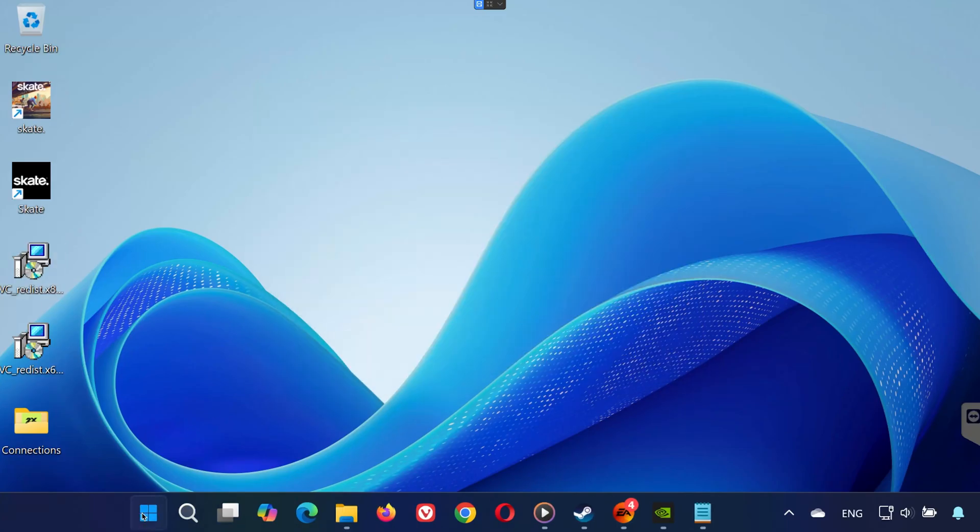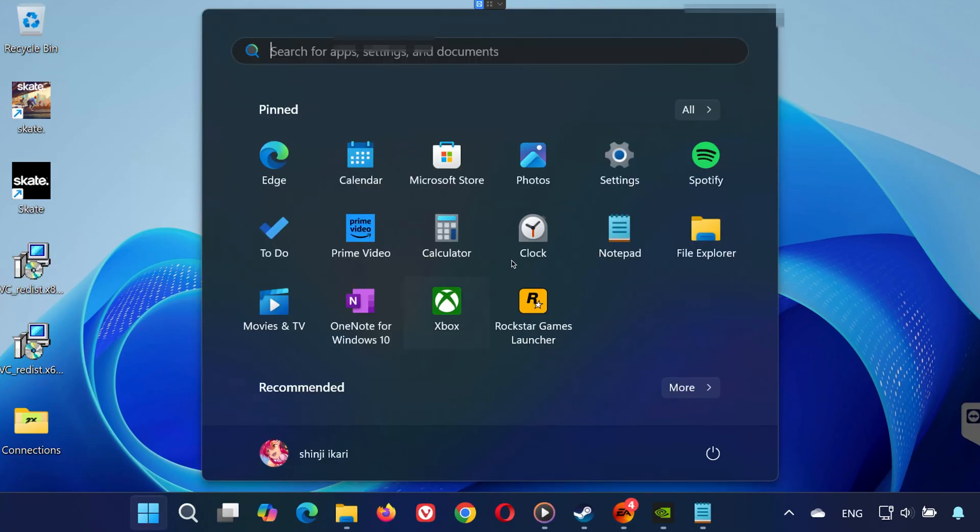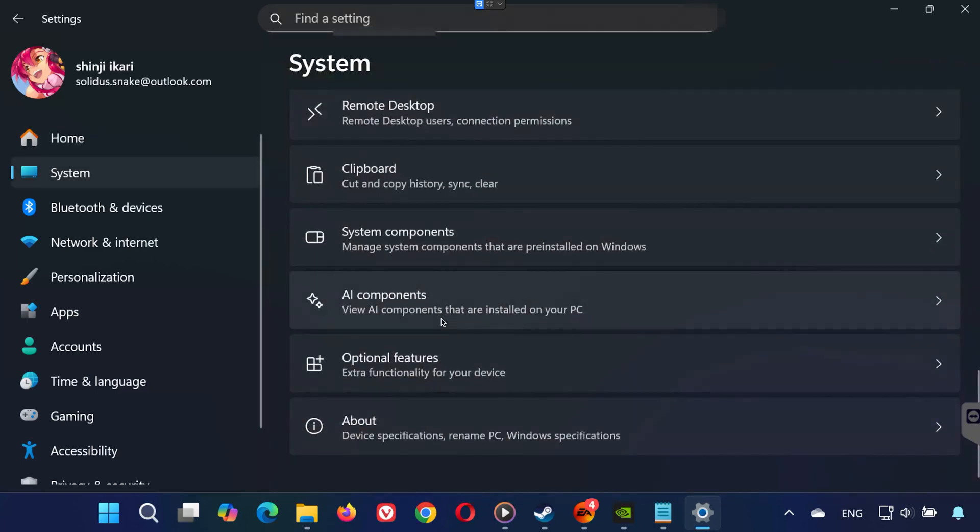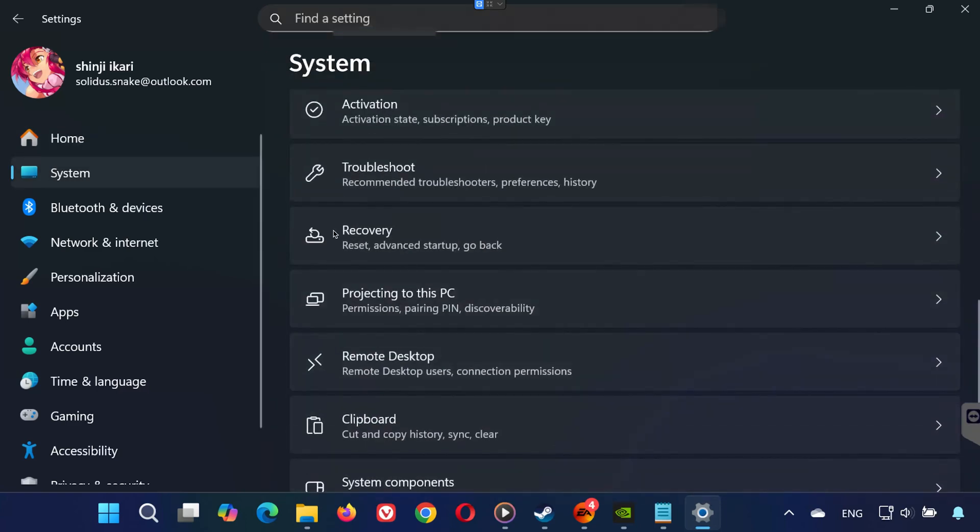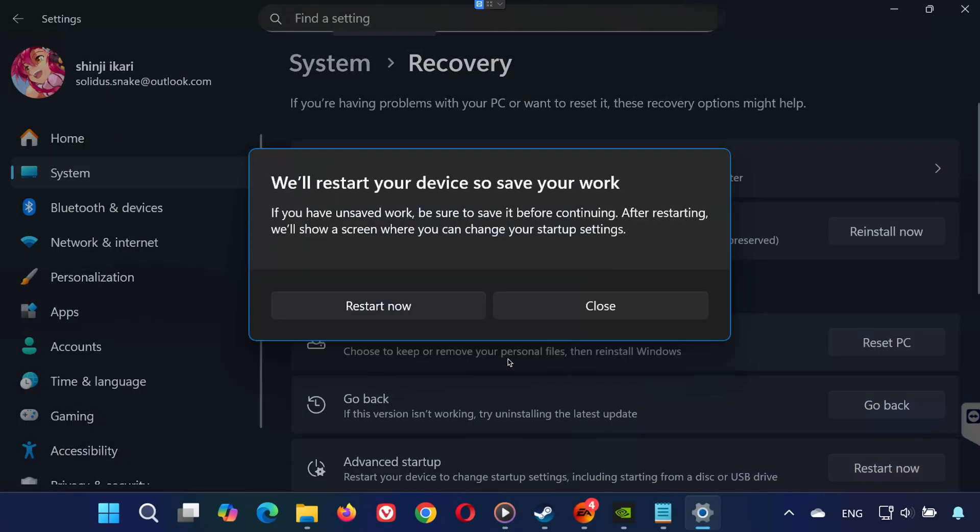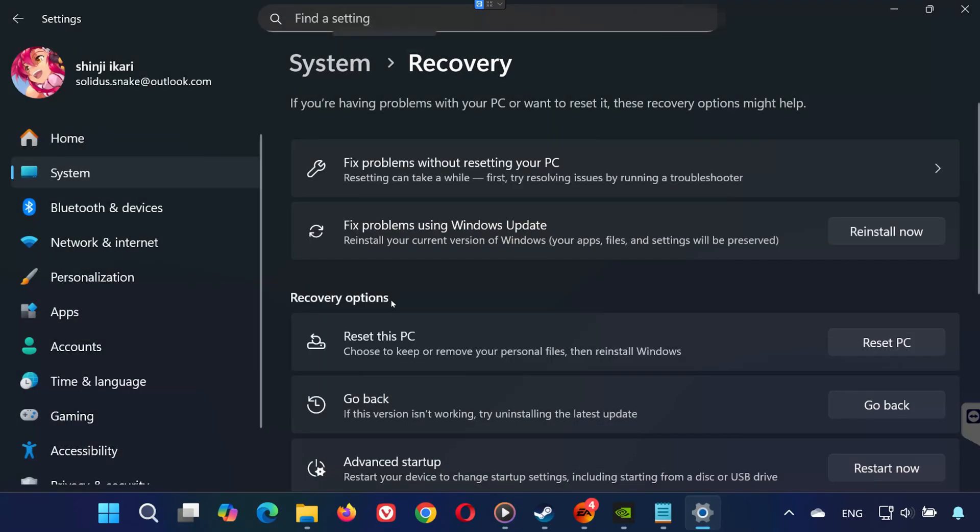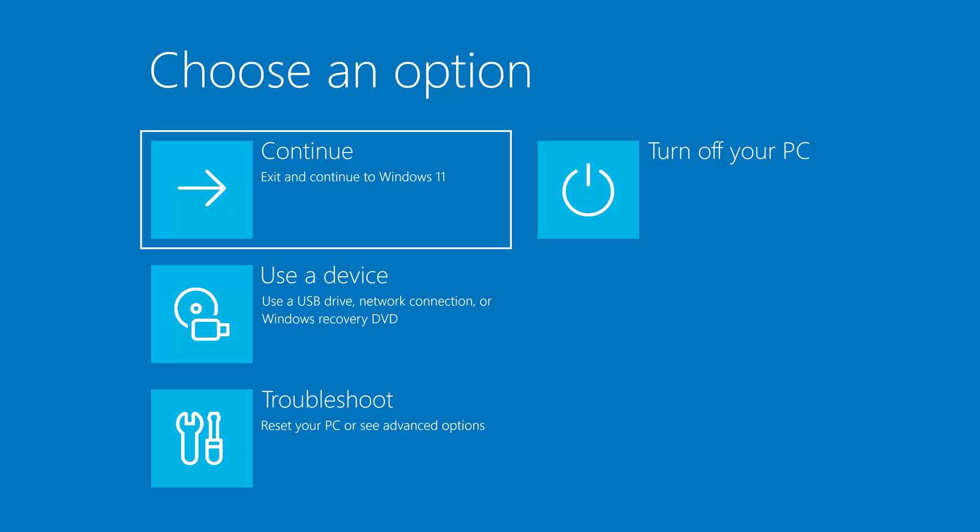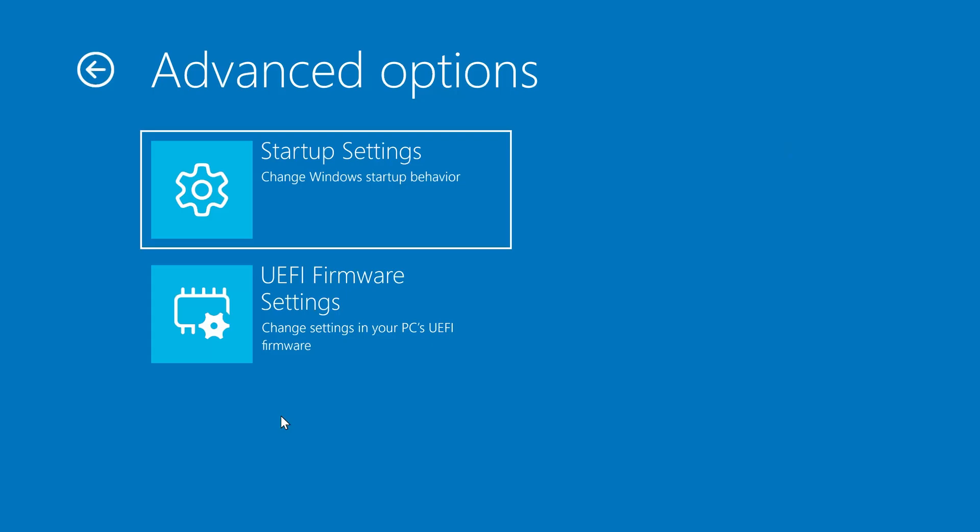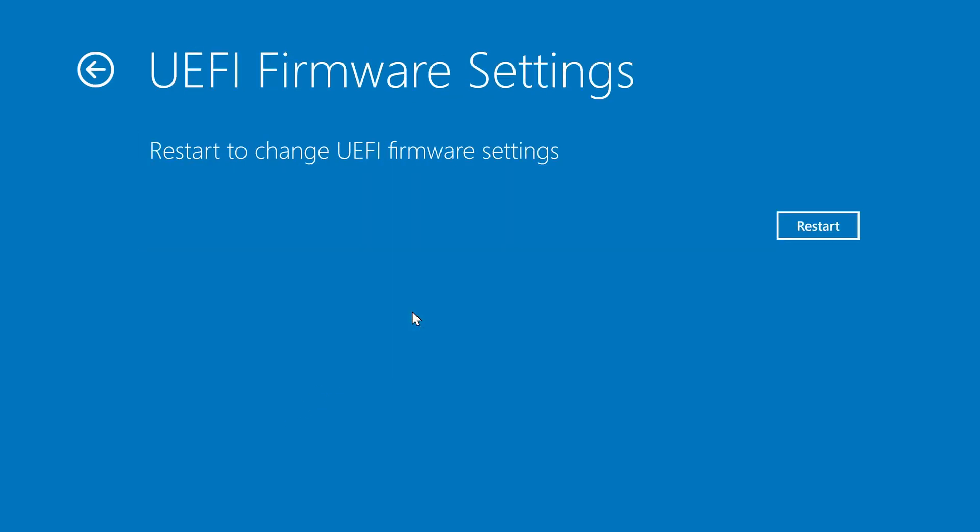Solution 6. Open Settings on Windows. Click System, then scroll down to Recovery. Under Advanced Startup, click Restart Now and Confirm. After Reboot, select Troubleshoot. Go to Advanced Options, click on UEFI Firmware Settings, then click Restart.